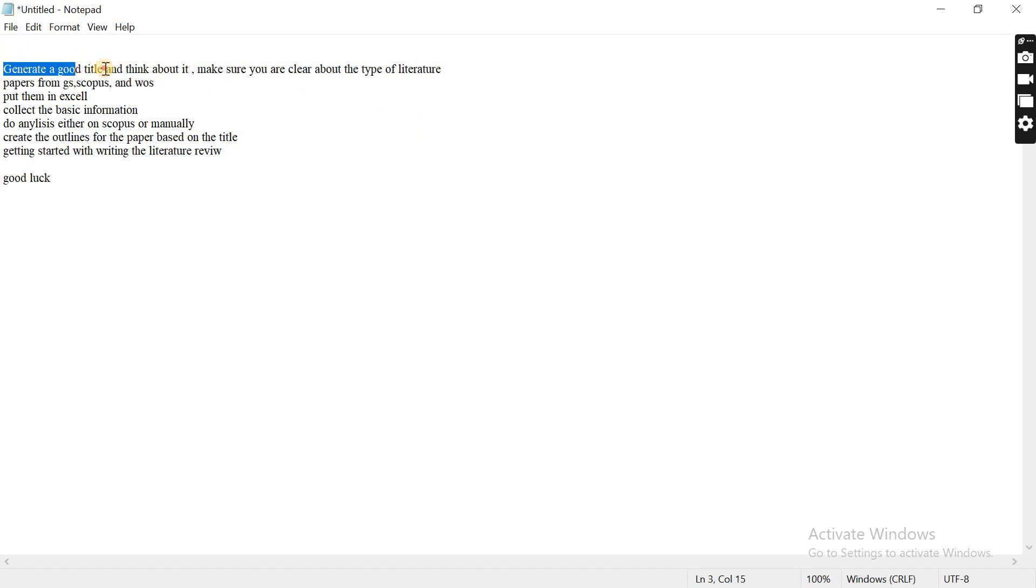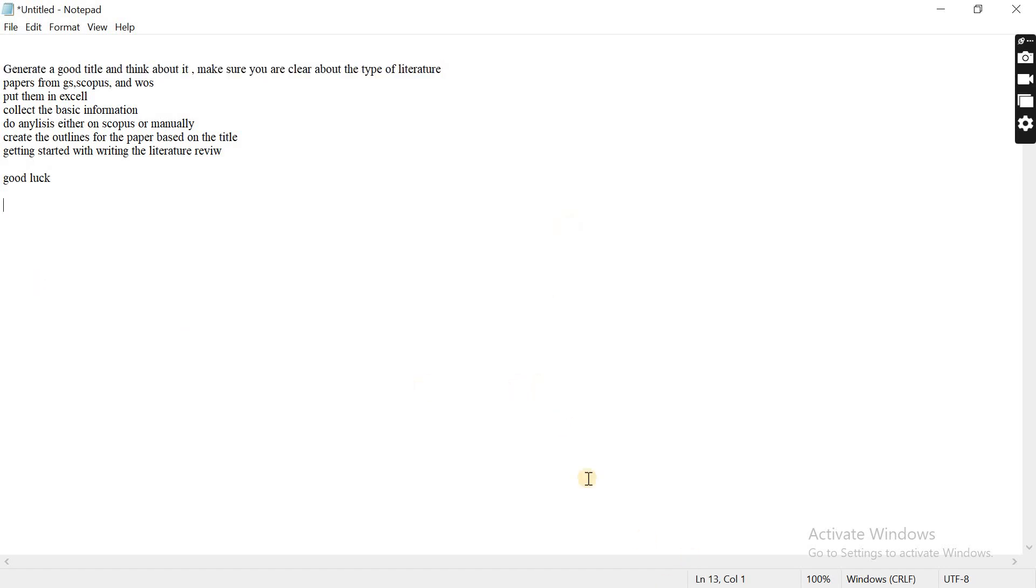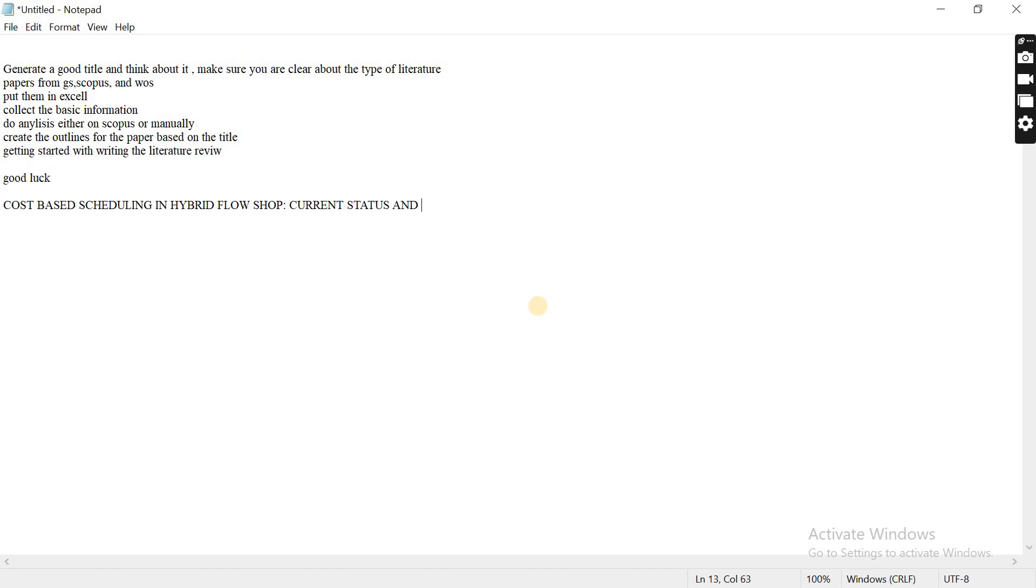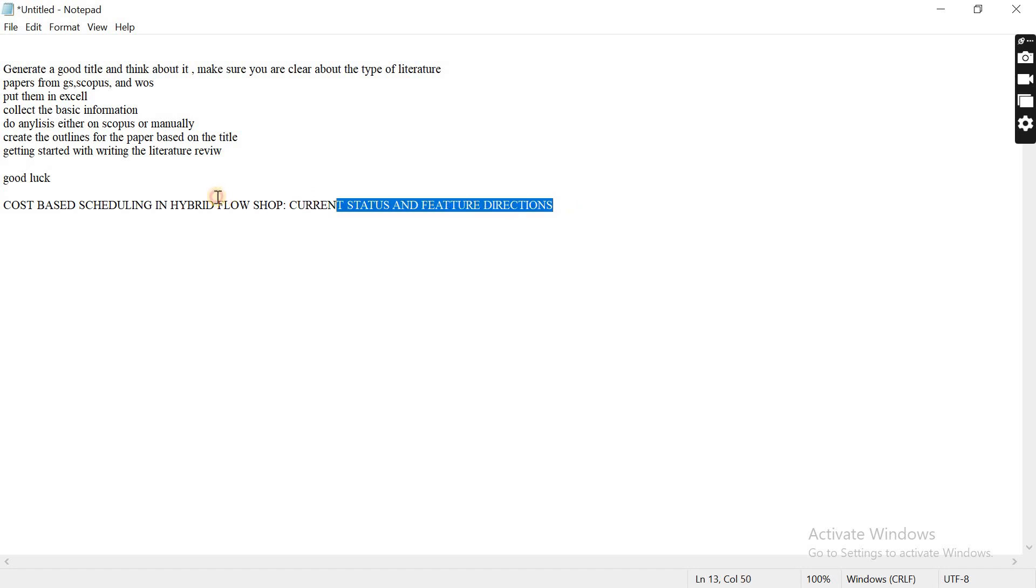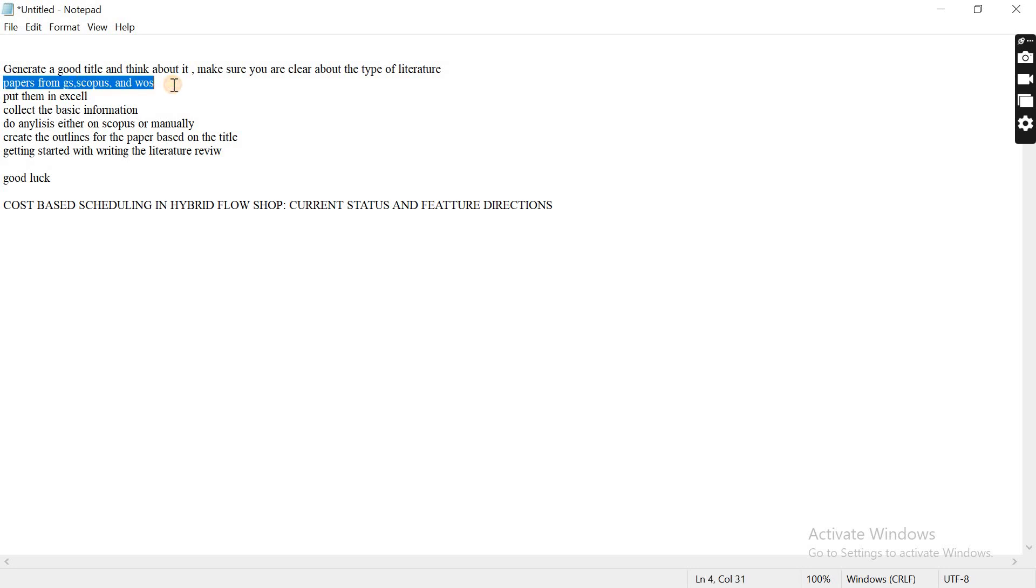Once you choose that, for example at first you need to choose the title. For example, my title was the cost based... This was the title for my paper. Once I decided to write down this kind of paper, then based on that, what you need to do is collect the papers.